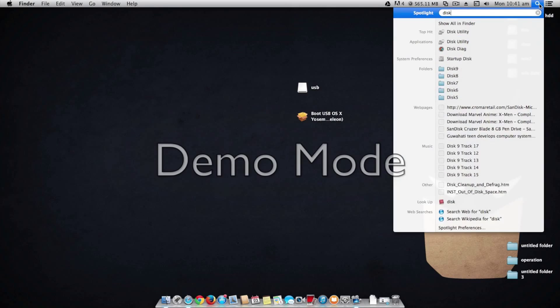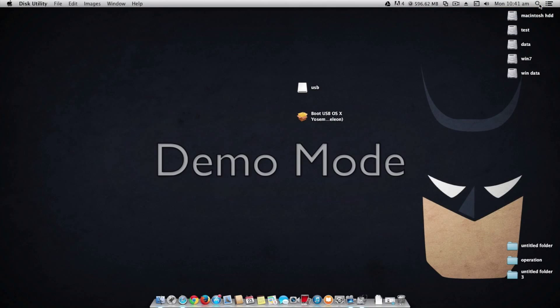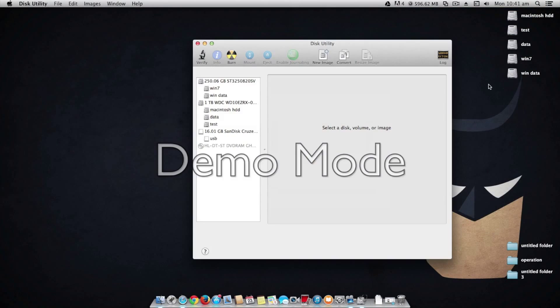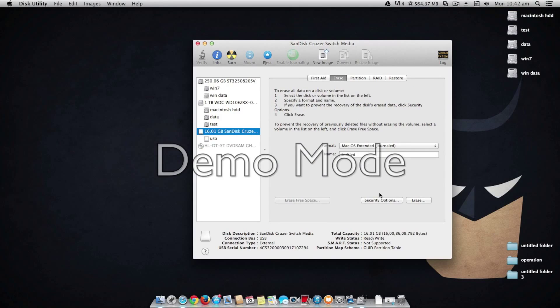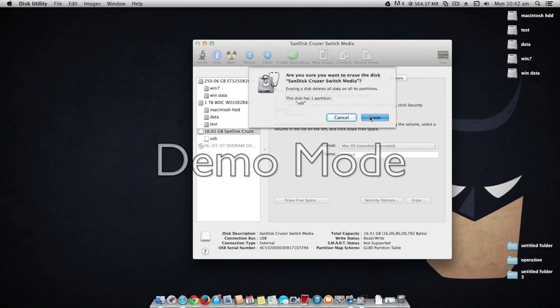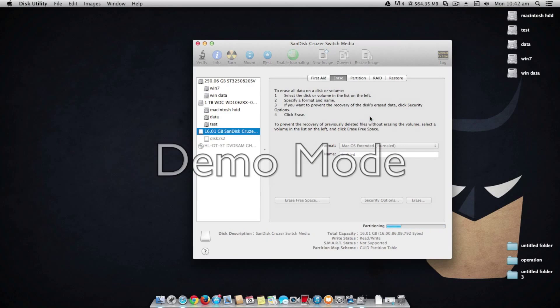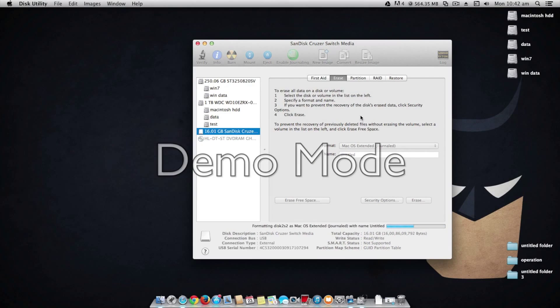Now as disk utility is loaded, you have to search your USB drive and then erase it and make sure the format is macOS X journaled.